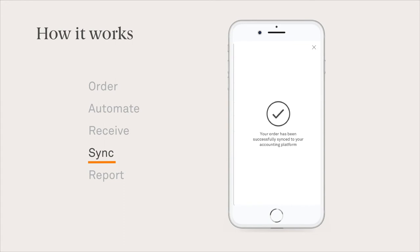After an order is received, inventory and cost price are automatically updated and purchase orders sync directly to your accounting package.